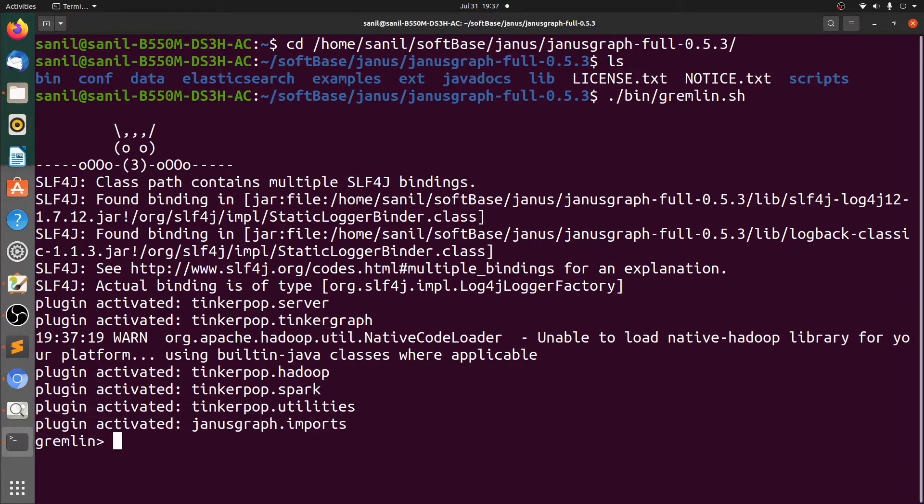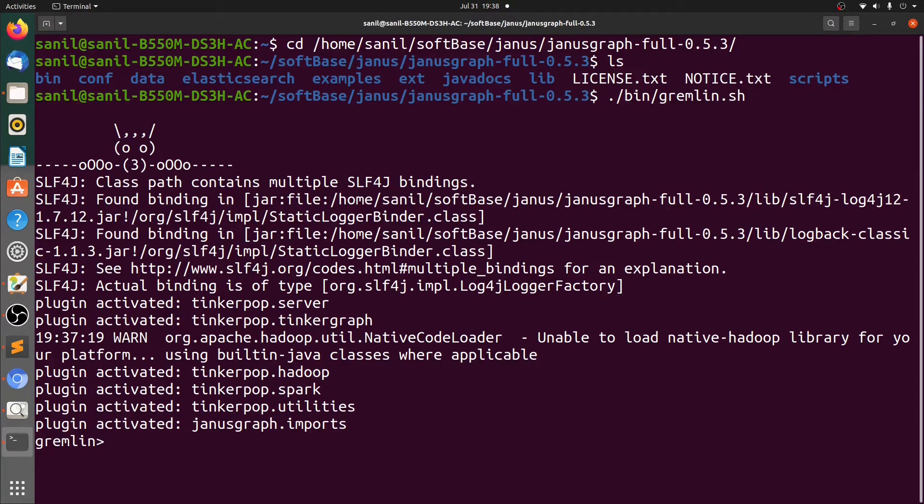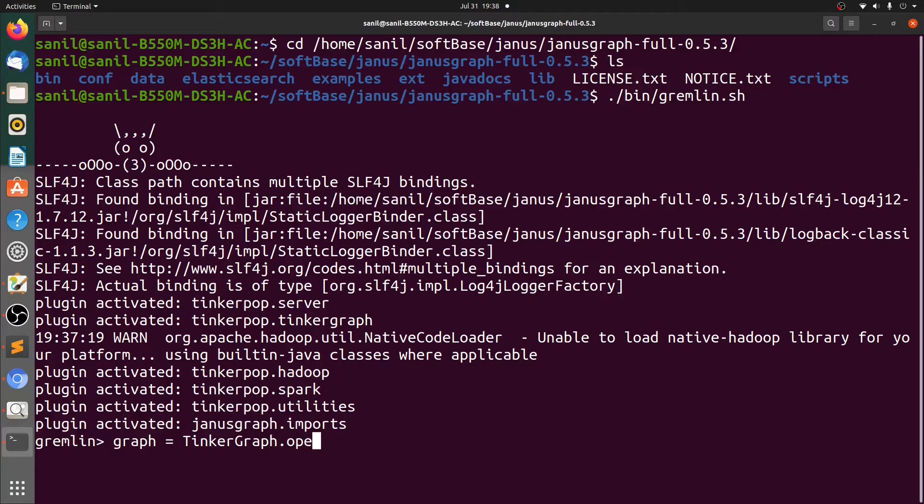Let's open the Gremlin console using bin gremlin.sh. Maybe some of you don't know how to use a Gremlin console. You can see our previous videos for that.